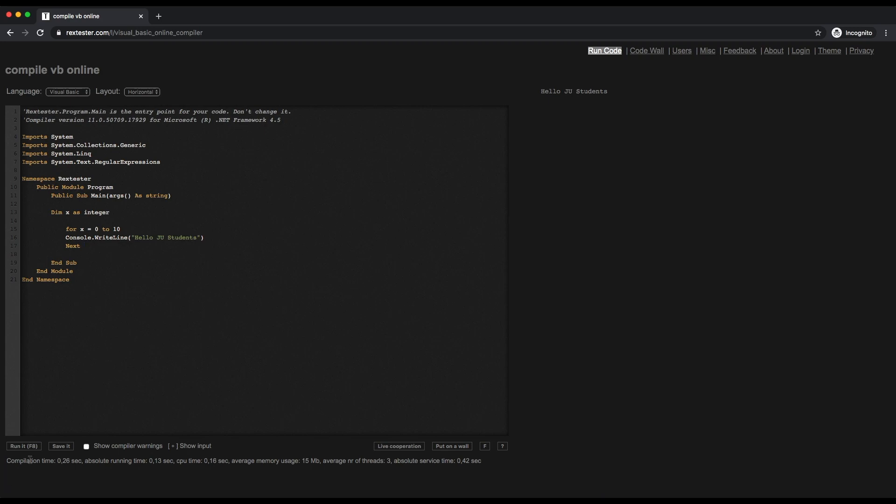If I just press the Run button, you can see it's working. There you go, you got Hello JU Student 11 times, so it's actually working.